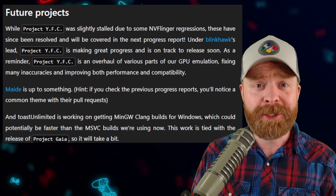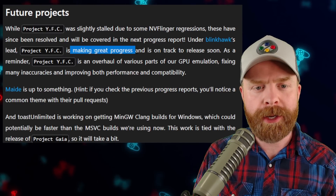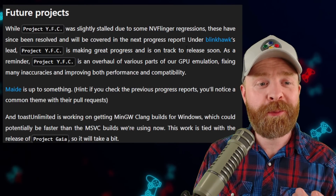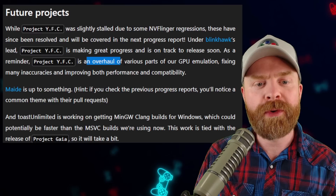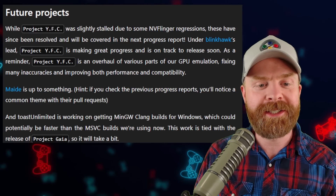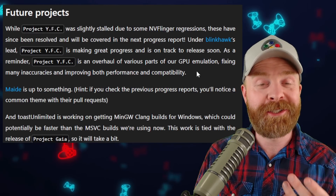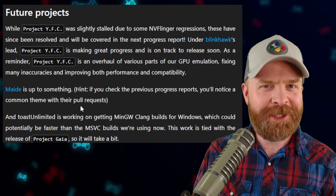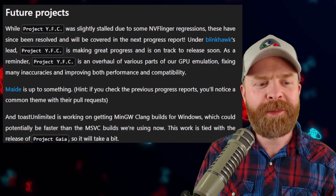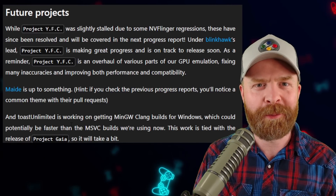The ending part of Yuzu's update is extremely promising. They let us know that Project YFC is making great progress and is on track to release soon. Project YFC is an overhaul of various parts of their GPU emulation, fixing many inaccuracies and improving both performance and compatibility — this is going to be huge. In addition to that, they've teased some possible surprises from Made. And on top of all of that, Project Gaia will still be taking a bit, but it's still in progress.